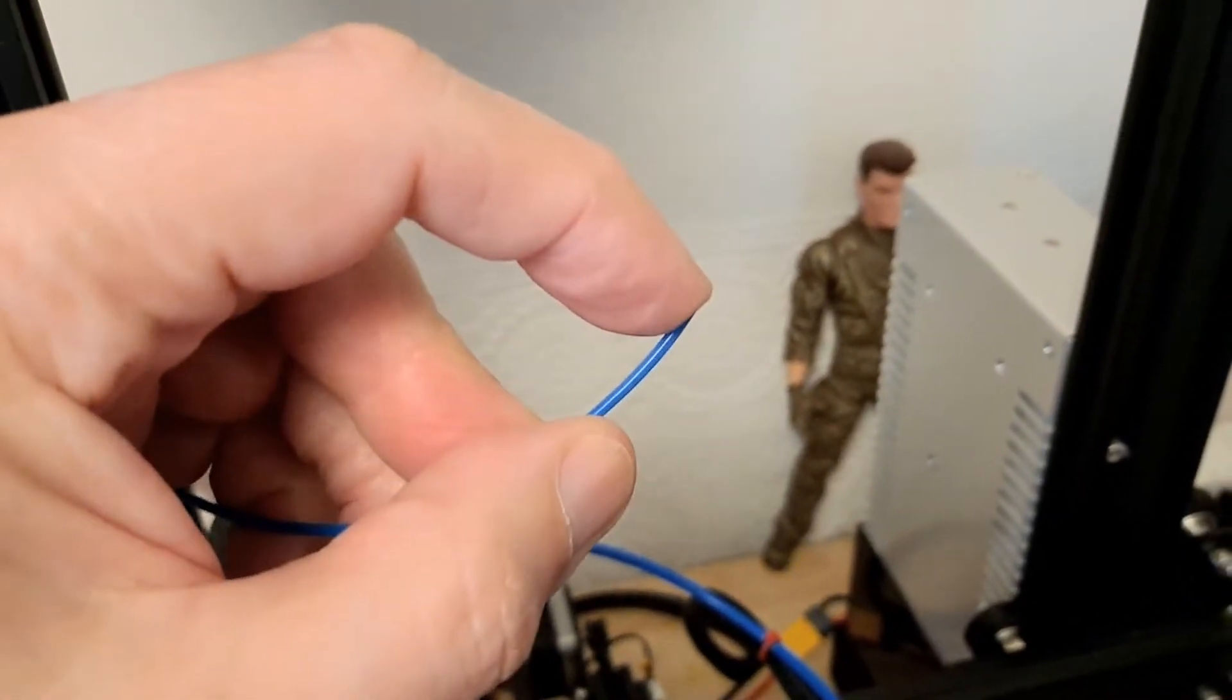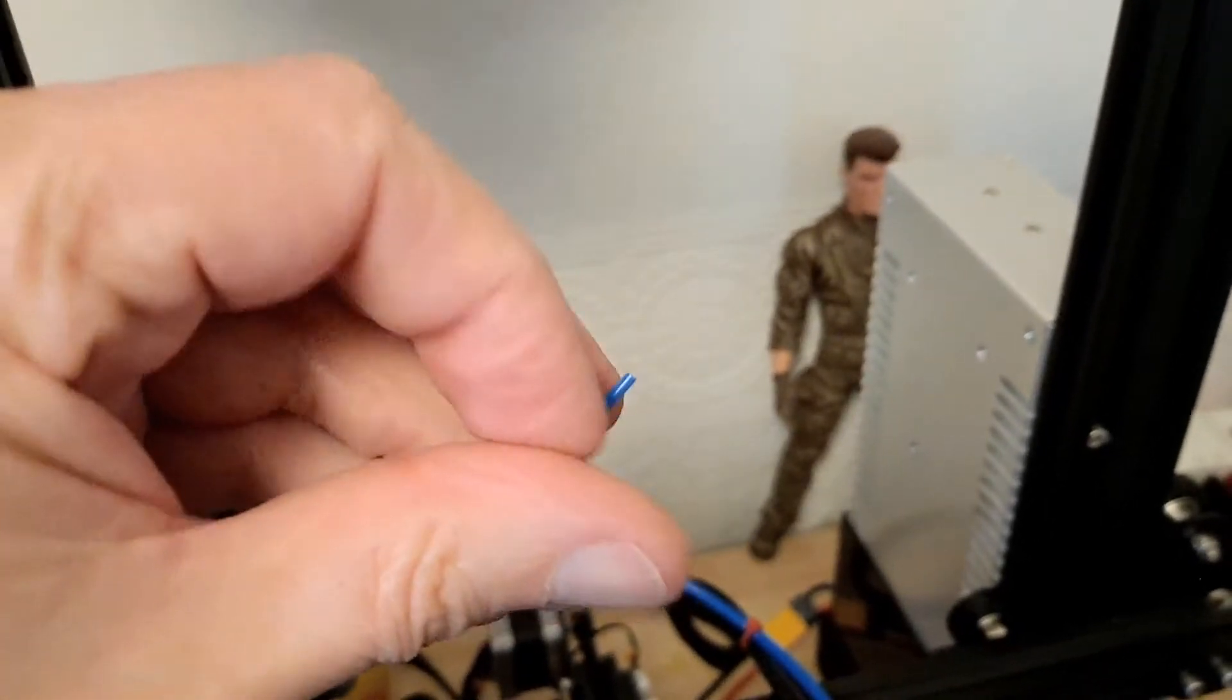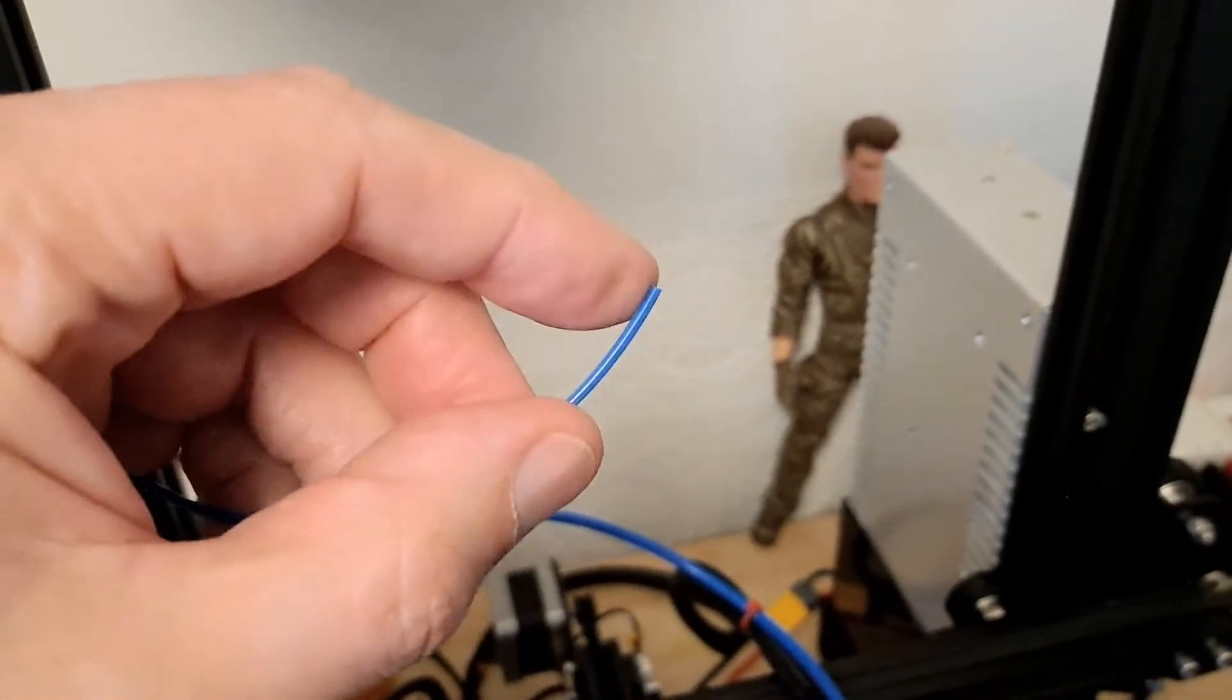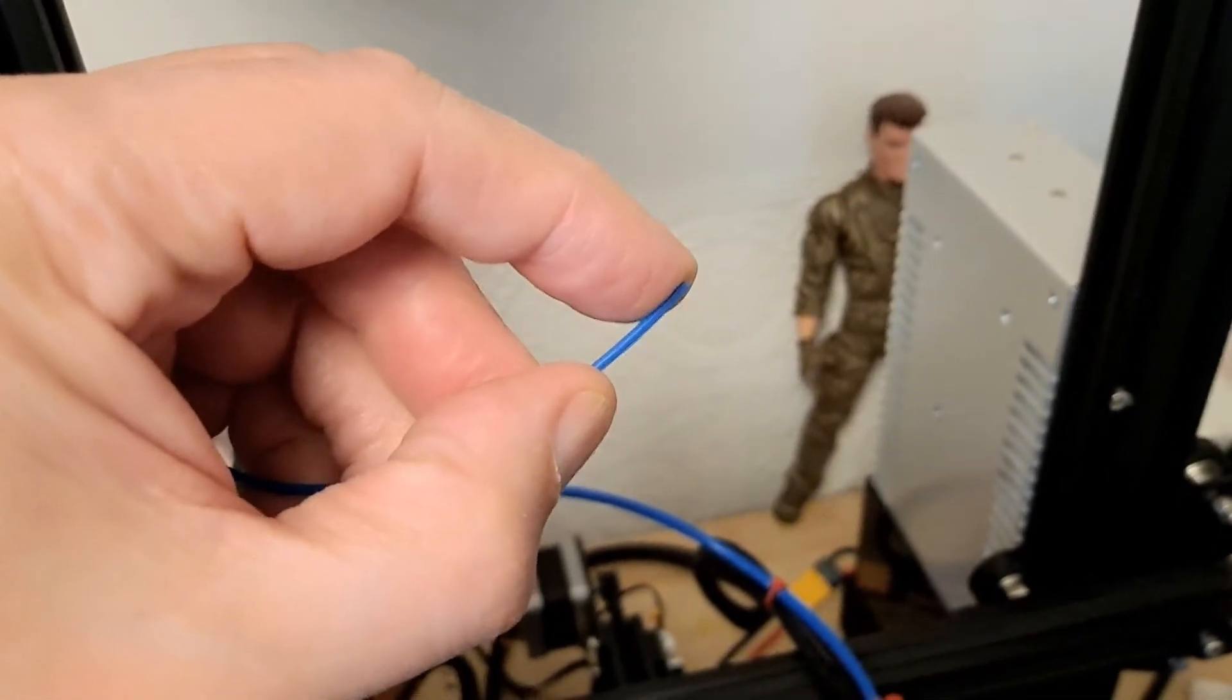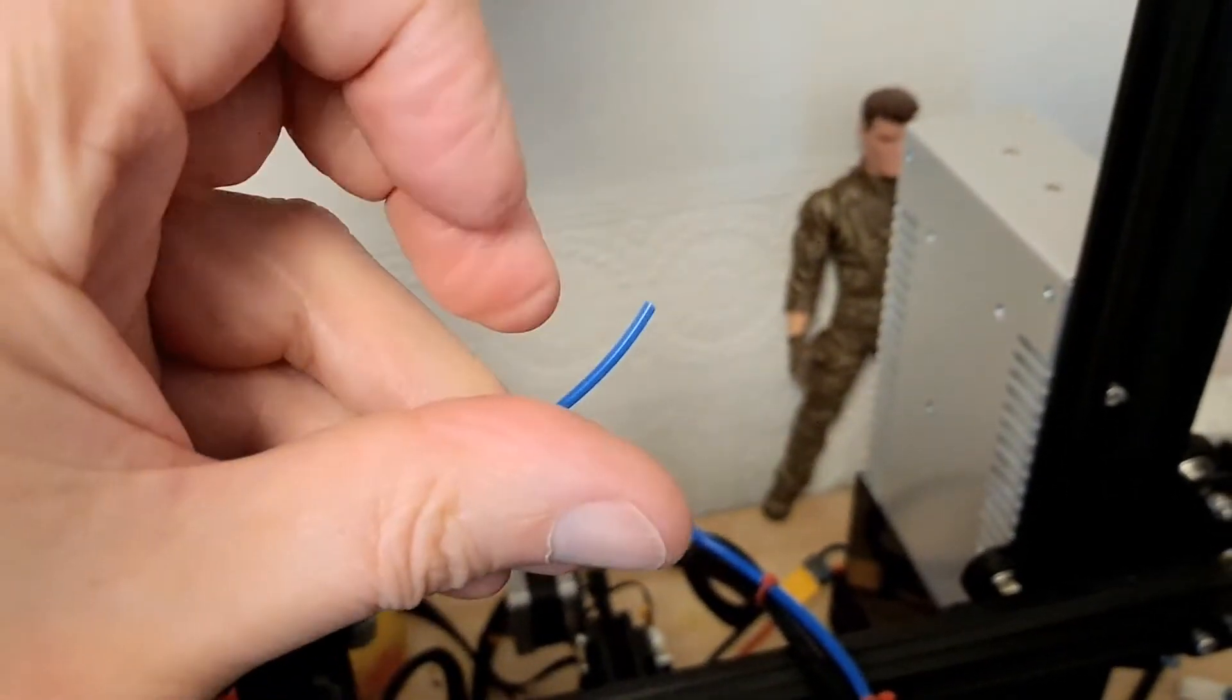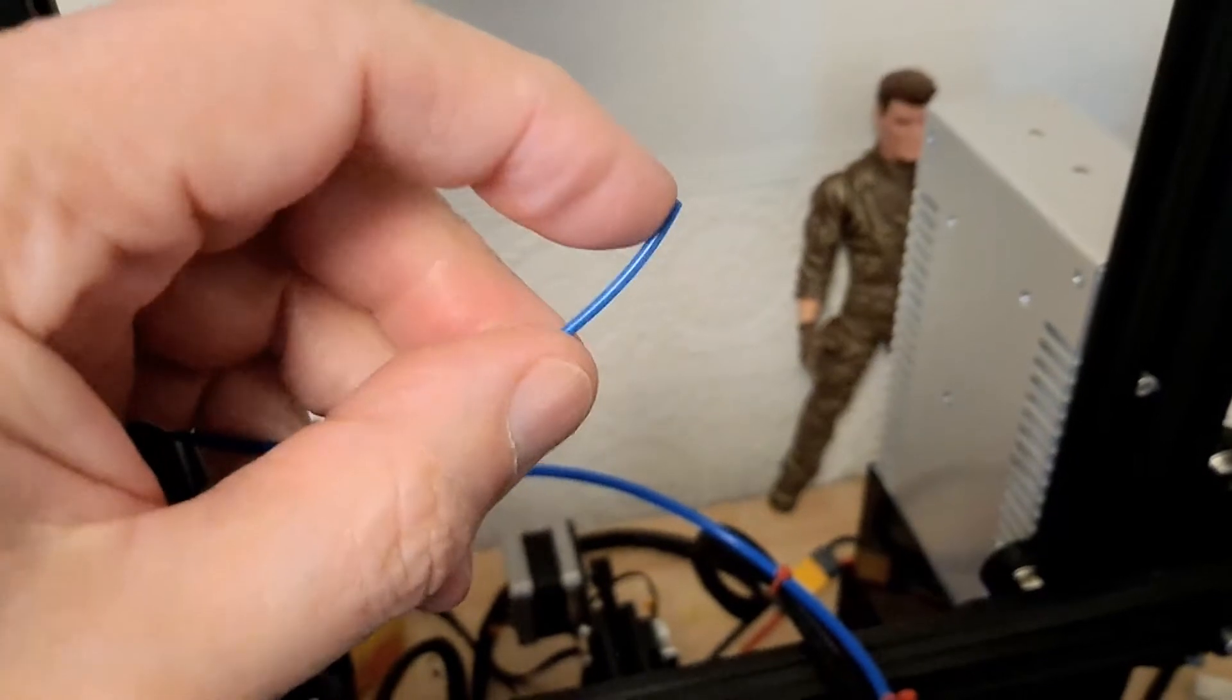It's just brittle as anything. I've never had filament that brittle before. I thought I was imagining things. That's what's happening.